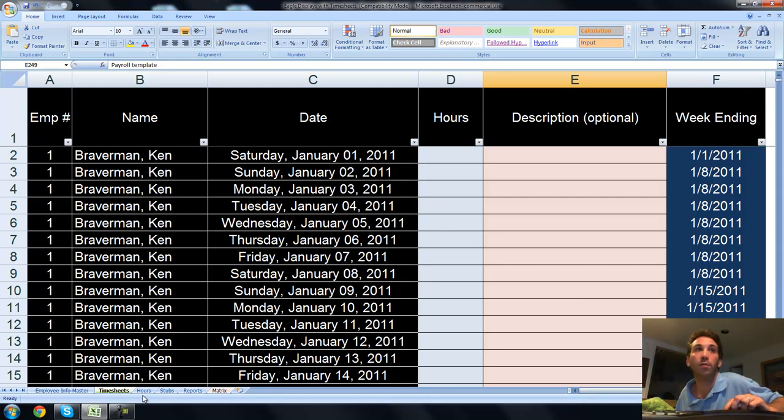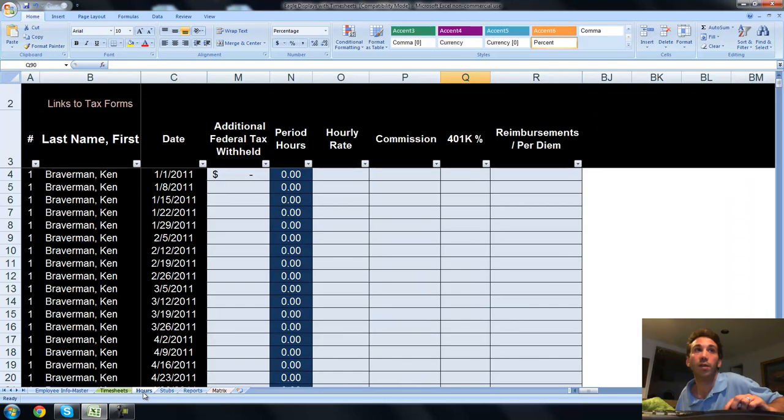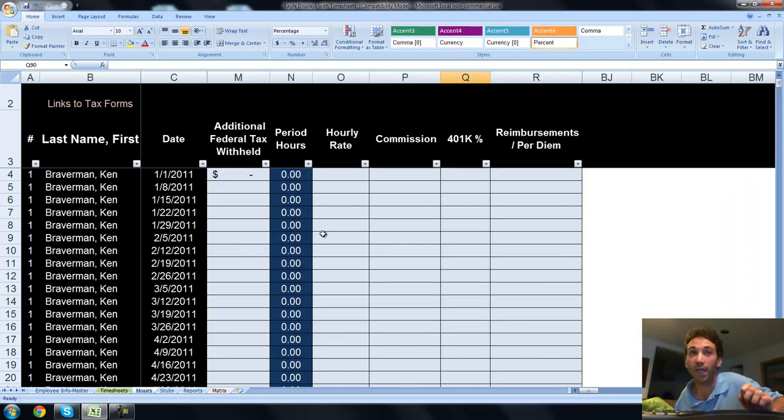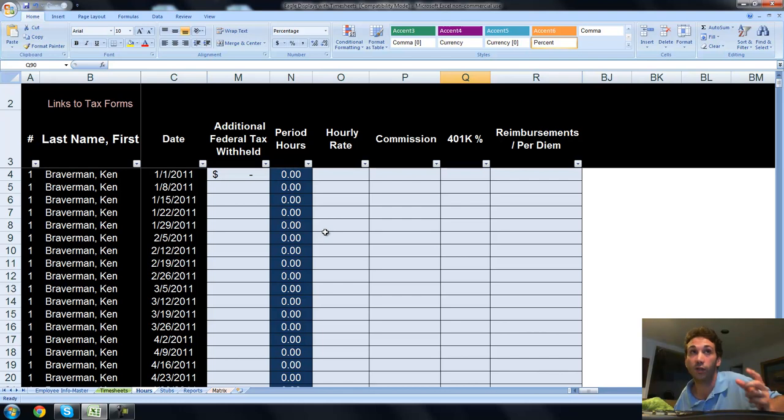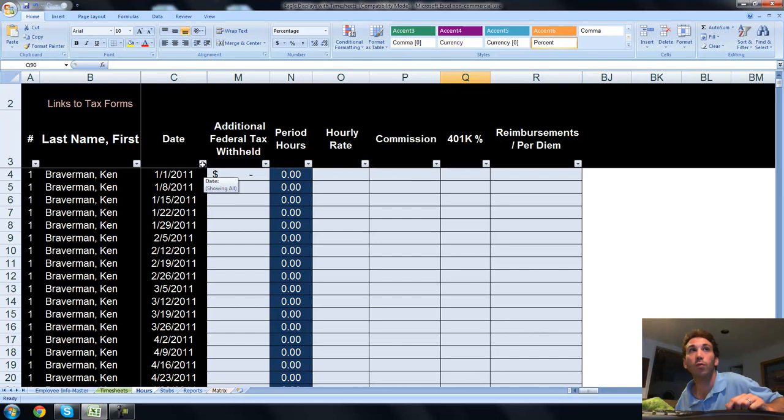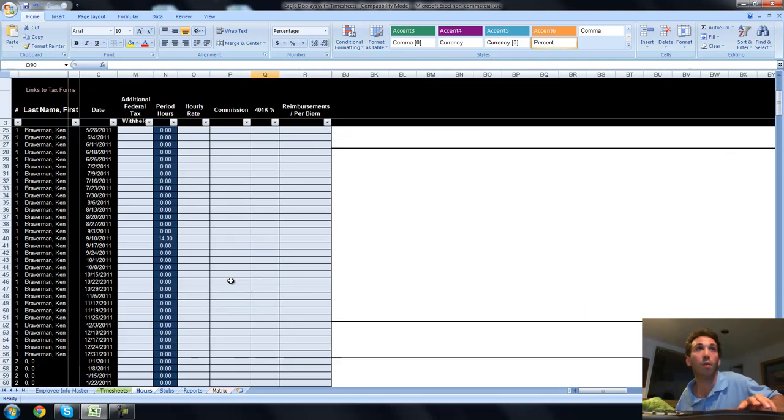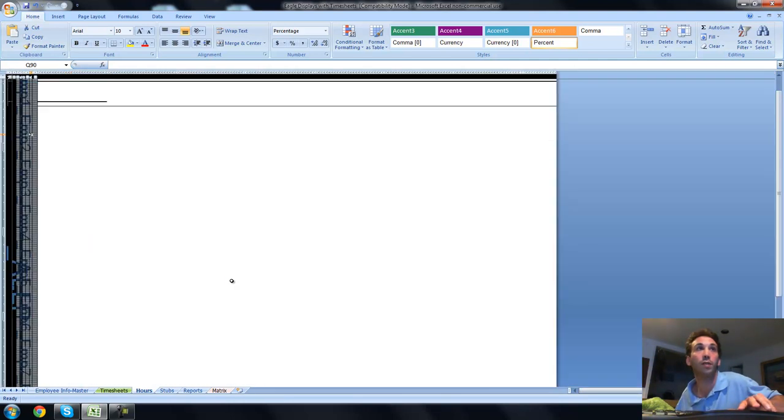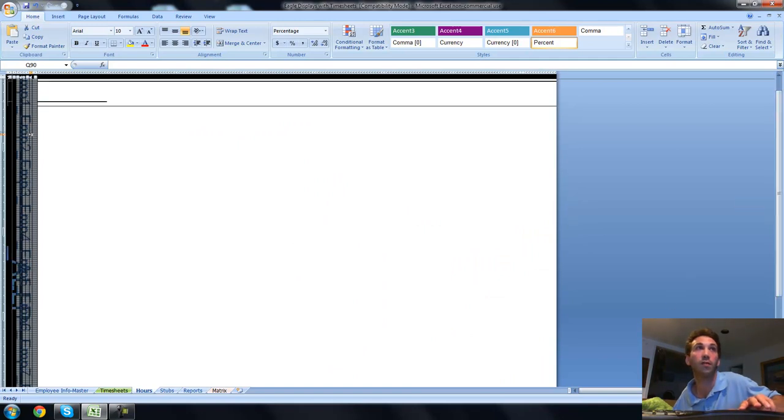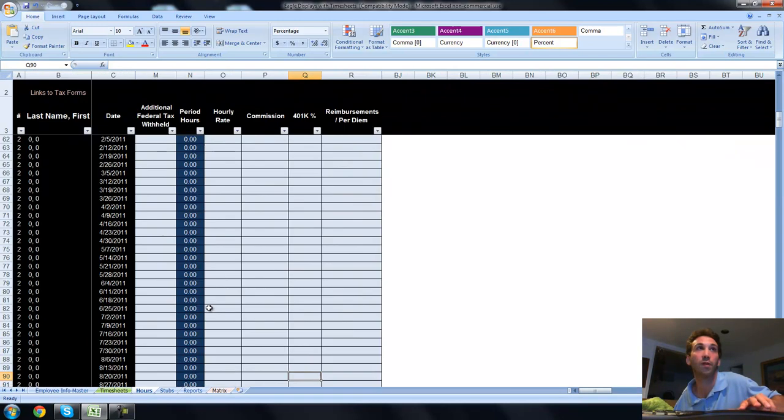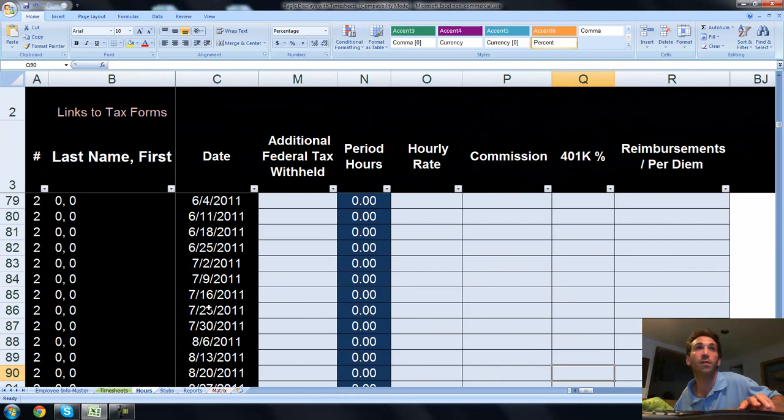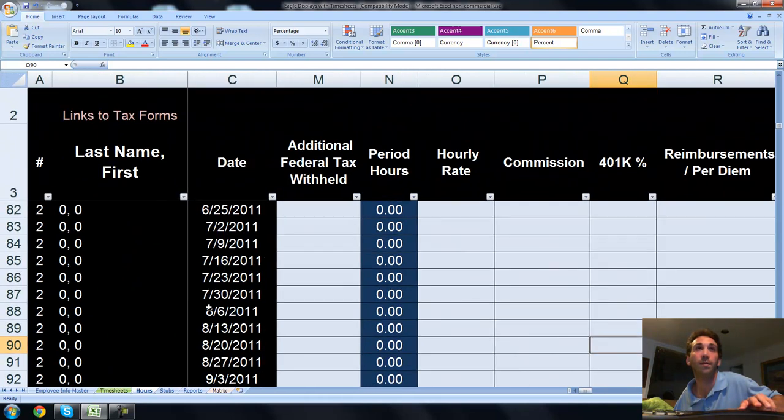Now we can take a look at our hour sheet, which has more detailed information about the payroll week ending, which is really going to relate to the paycheck and pay stub at the end of the week. This is going to show all employees and all possible payroll periods. It's all there on the left.